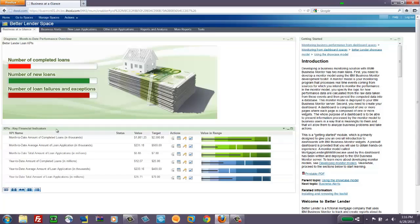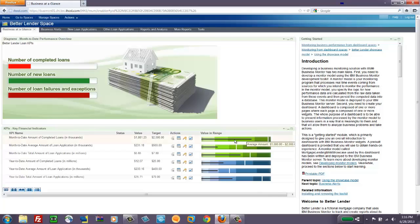At the bottom is a KPI widget. So this is tracking six key performance indicators that have to do with the month to date or the year to date amount of the loans that we're tracking in our loan process.